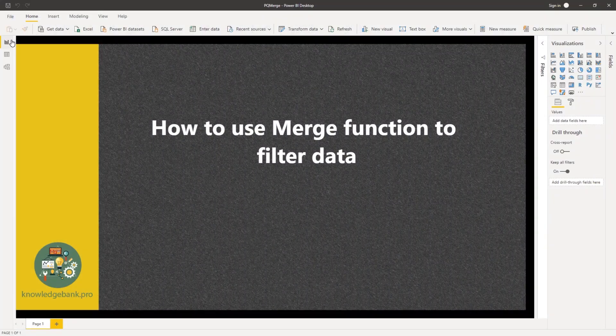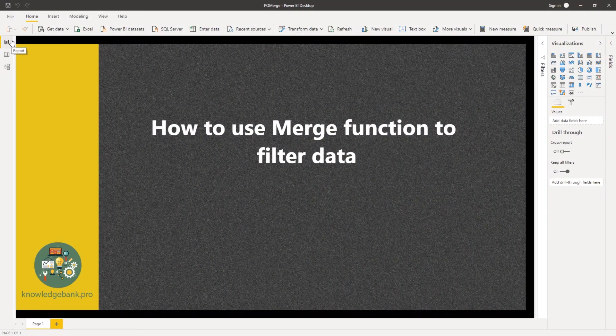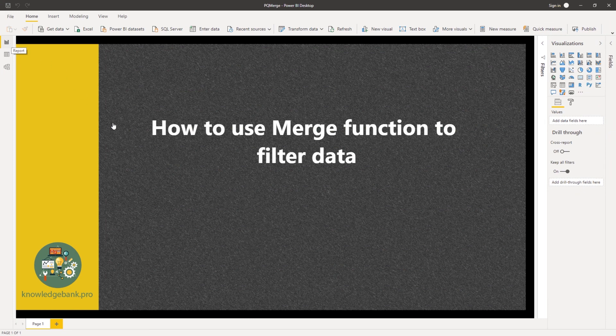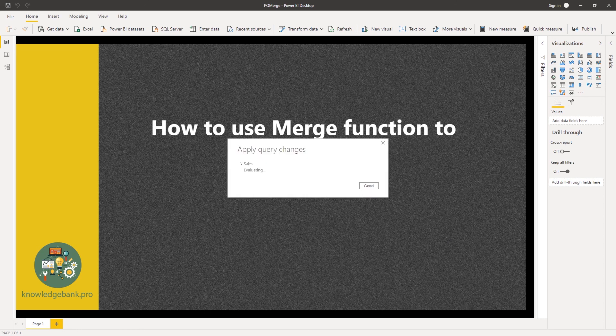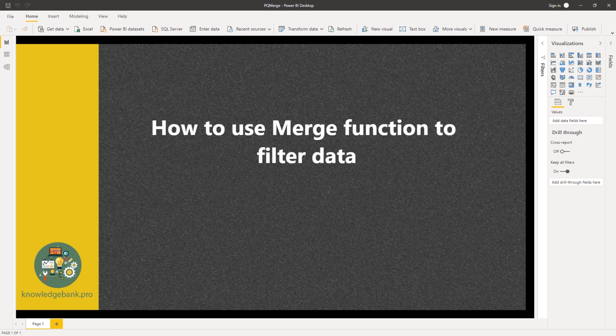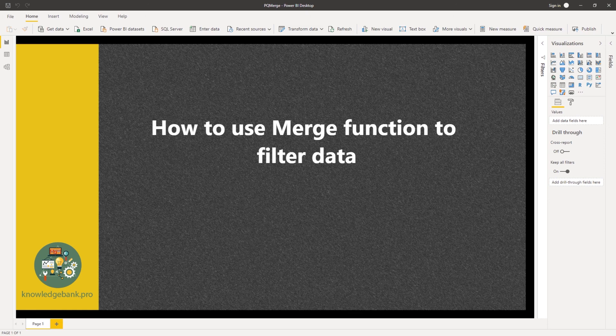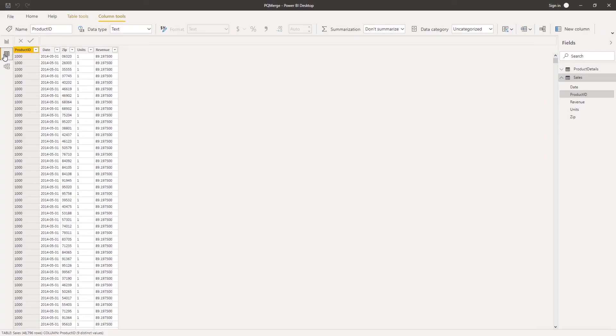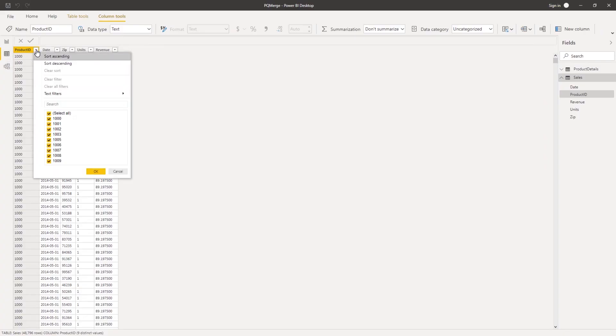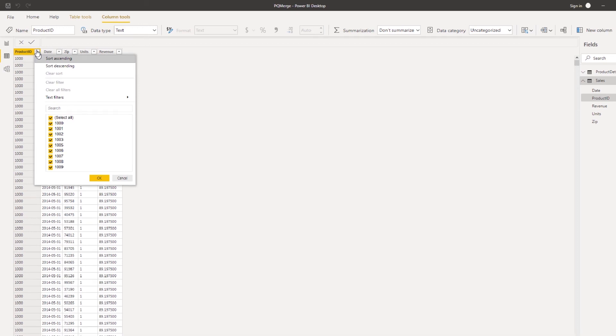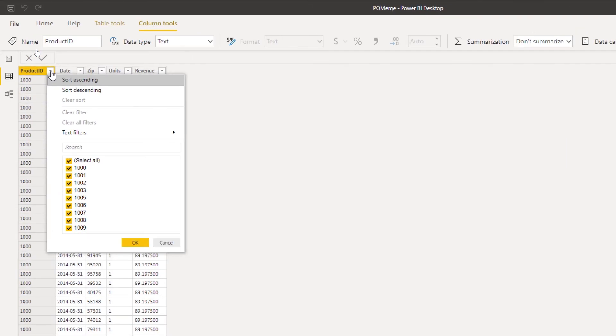This will probably take a few seconds. And there you go. Looks like it's done. Let's go look at the data now, the data view. Now, if I look at the product IDs that are listed in my data set, you see that I have only those 10 products that I'm interested in. So it filtered my data set and brought in only the 10 product IDs that my department is interested in. And I can go ahead and build the reports from here.